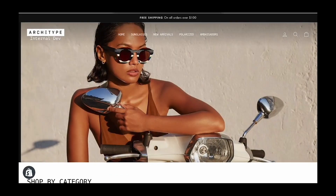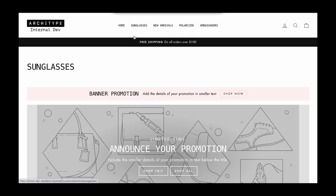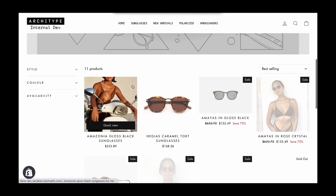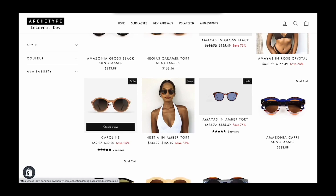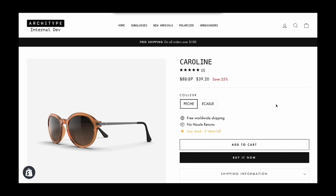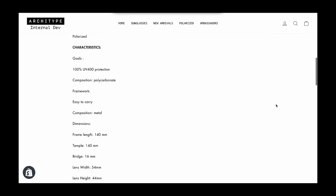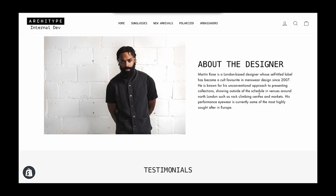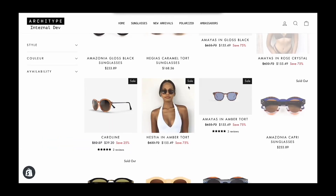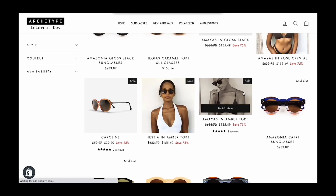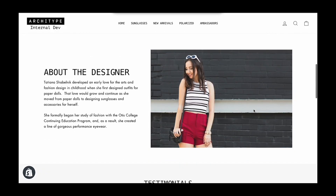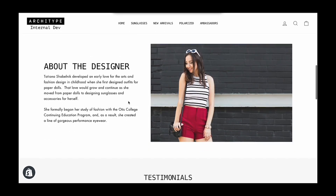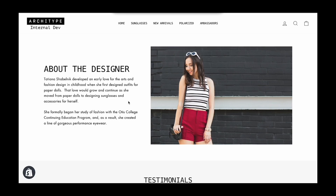So now when I come in and view these different sunglasses, here's this product with their designer information. And that's all there is to creating custom product templates. Thanks for watching.